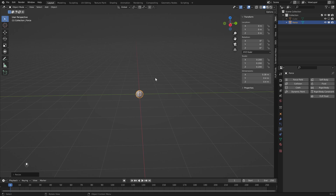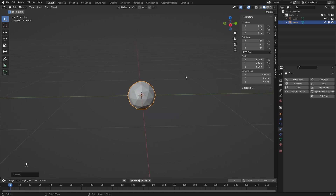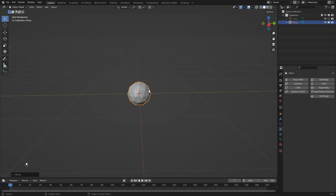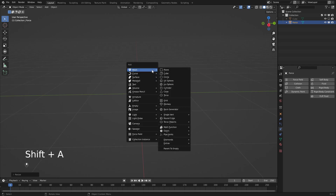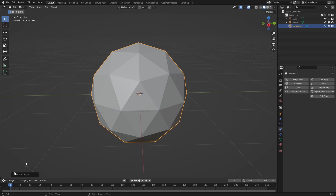We do want to make this a little bit smaller so I'm going to select the icosphere, hit S to scale and type in 0.2. The idea is to use this icosphere as a way to pull liquid towards the center. The next thing we want to do is add in another icosphere, so Shift+A and icosphere.